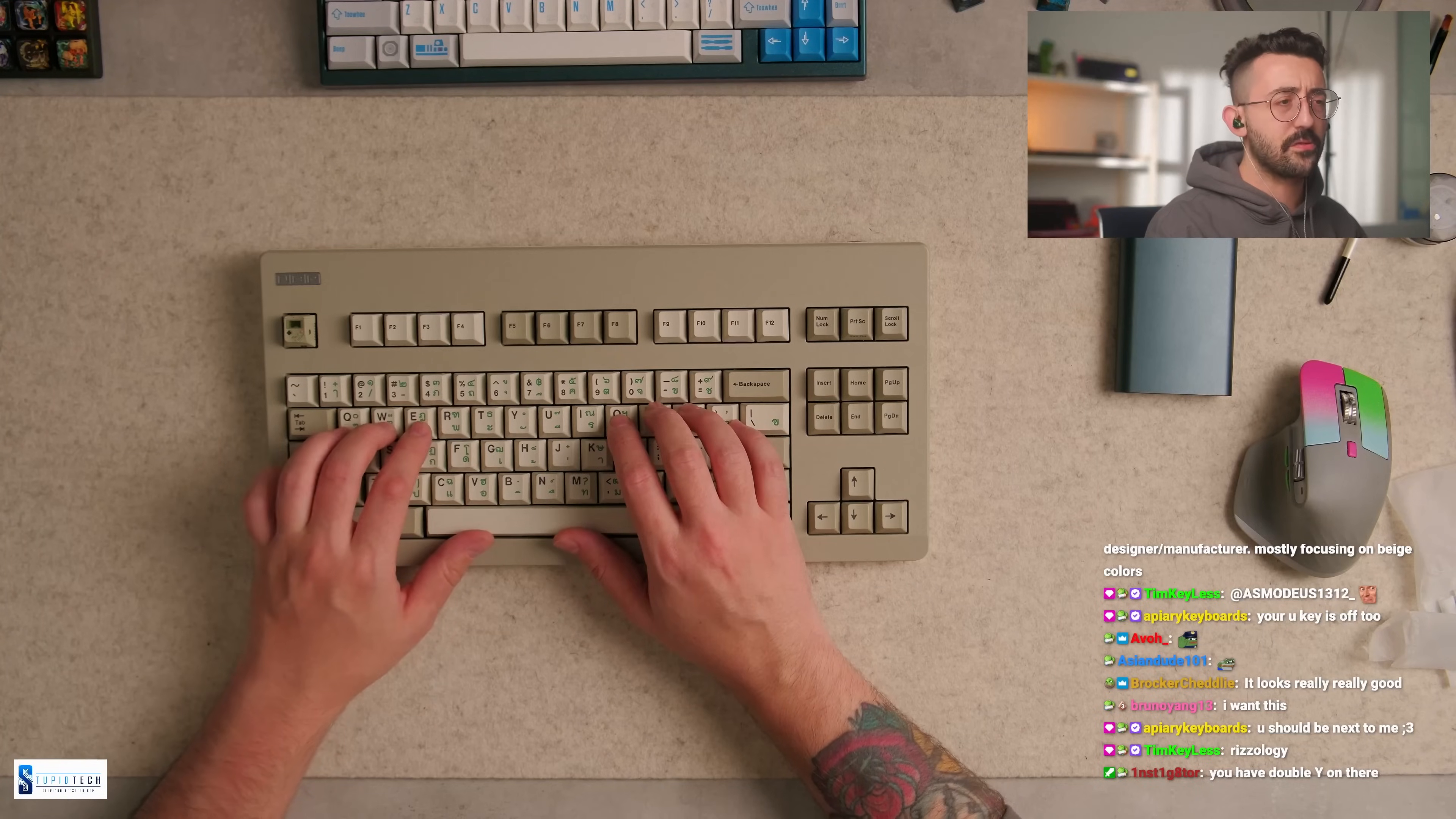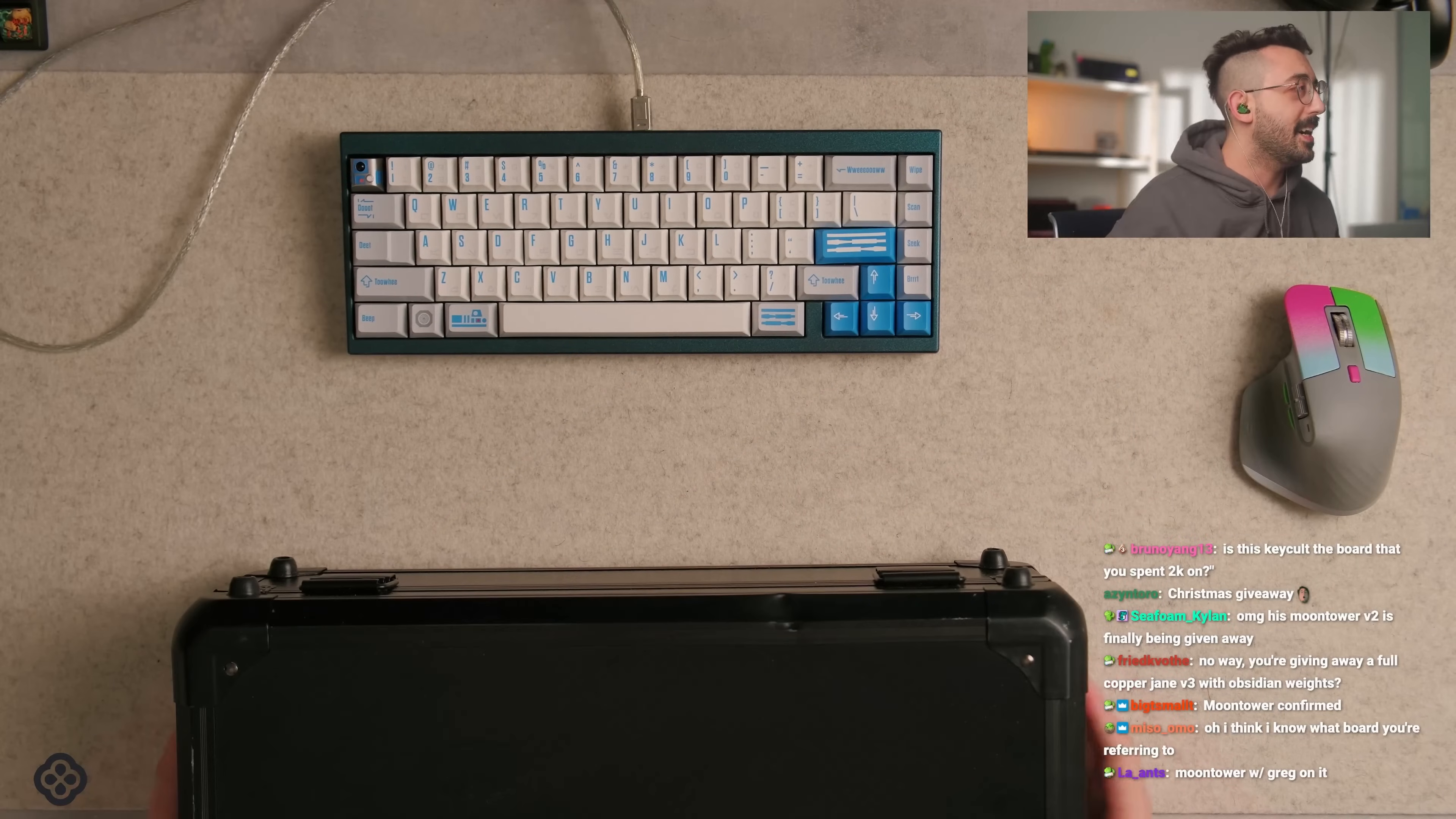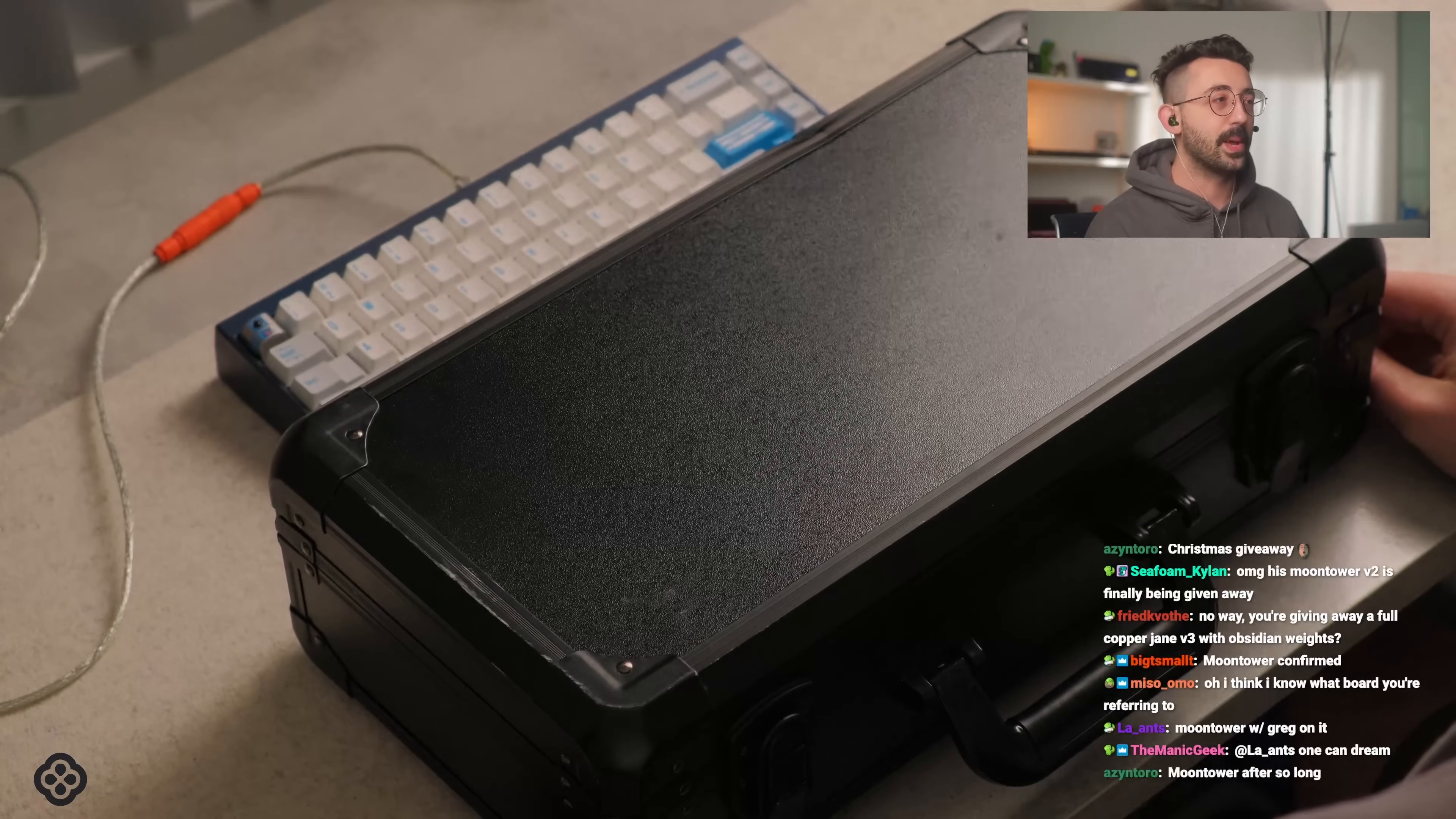There's only I think there's only 40 or so. It says number 27 out of 40. This is the Drady. I got nothing to show you, it's just a box at this point.